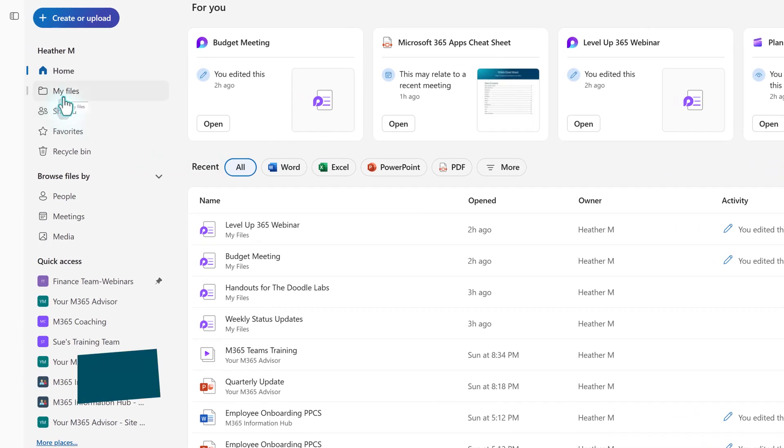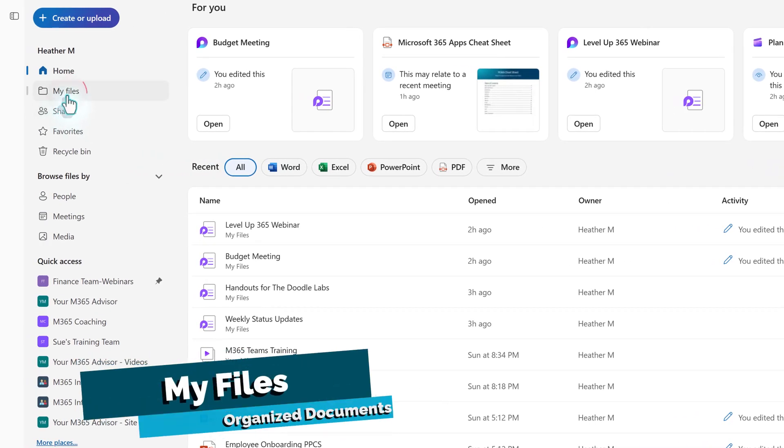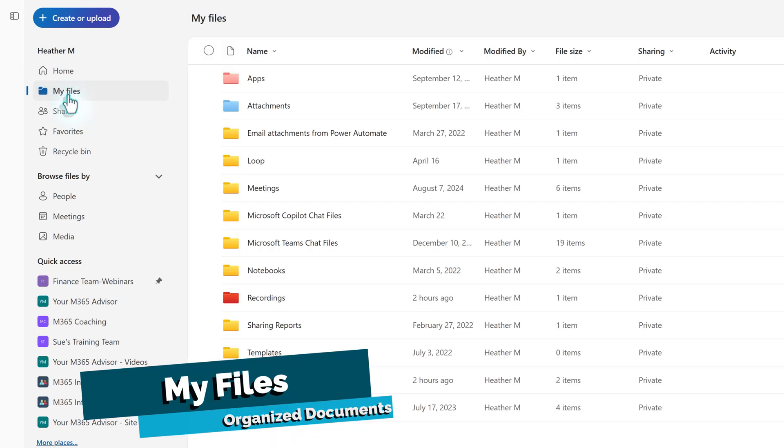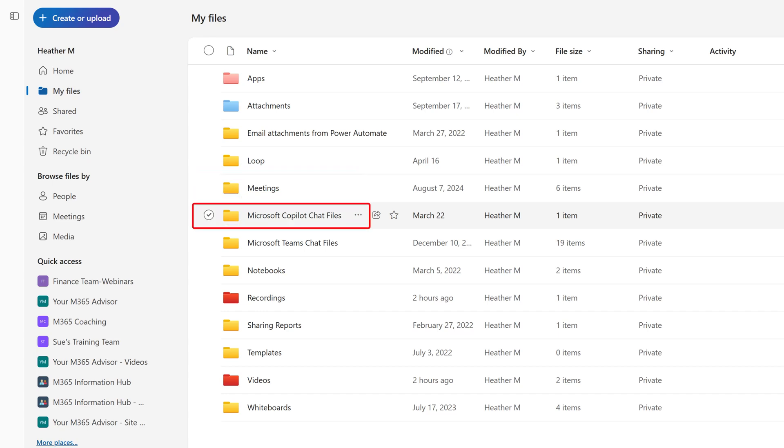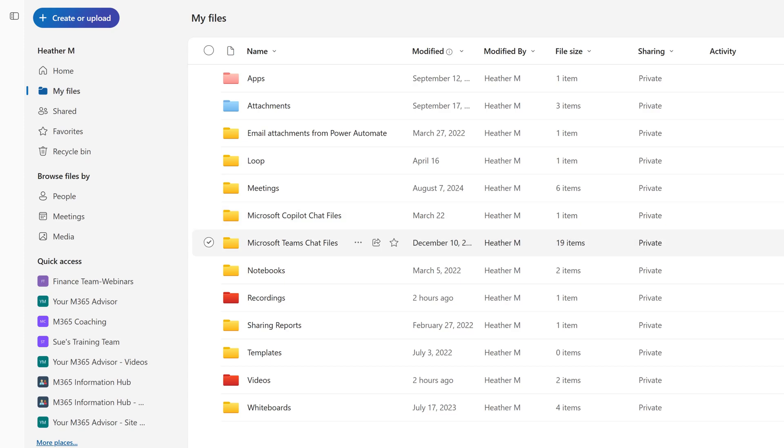For better organization, go to the left-hand navigation menu and select My Files. Here, we can create folders. If this is your first time in OneDrive, there are three default folders: Apps, Attachments, and Microsoft Copilot chat files. Additional folders may be created by the system or manually.